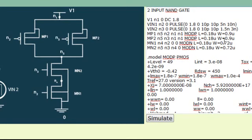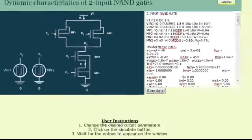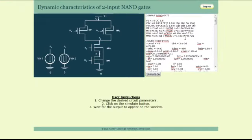The W by L ratio of PMOS and NMOS are by default designed to equalize the rise and fall times at the output waveform in the worst case scenario of the input.